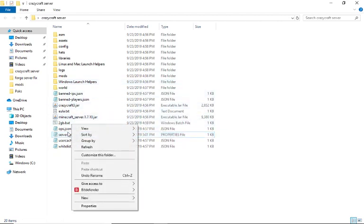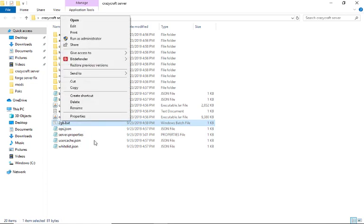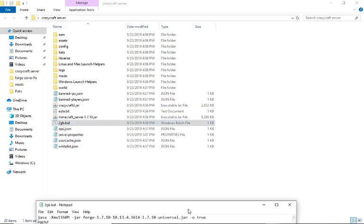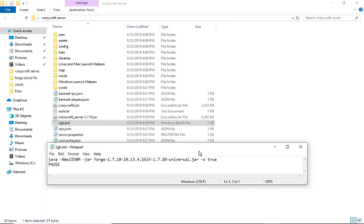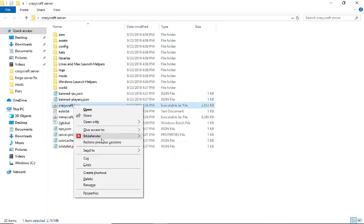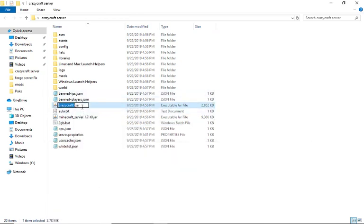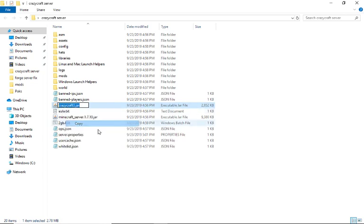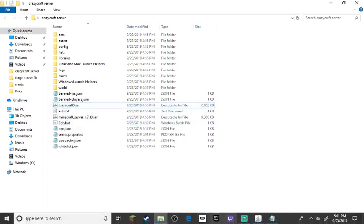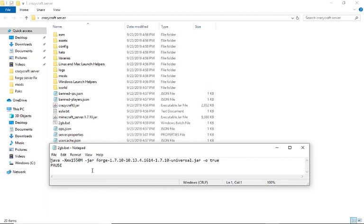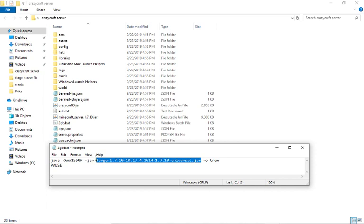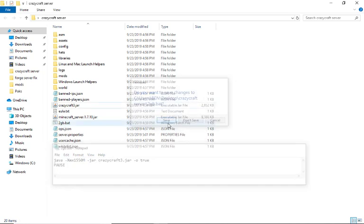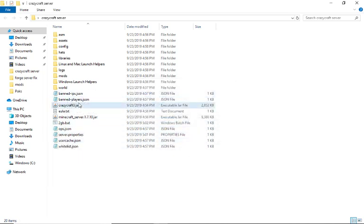Now for this 2GB.bat, click edit. You want to click rename if you want. Copy this file name and then paste it where this is. I'll put it in the description. Paste this formula right there and then save this. It's basically just going to start the CrazyCraft server.